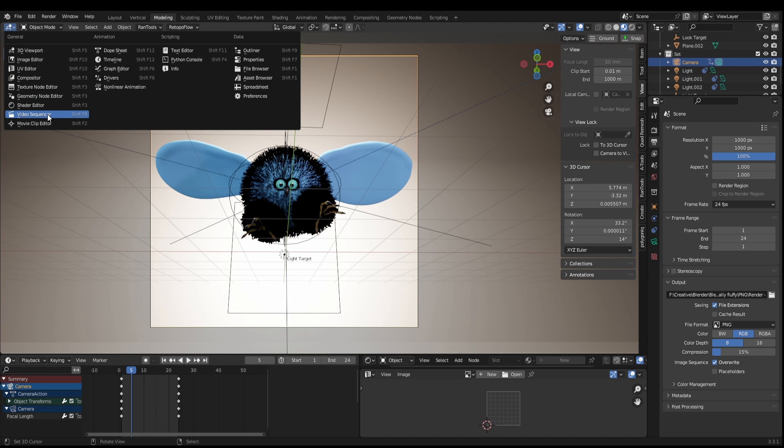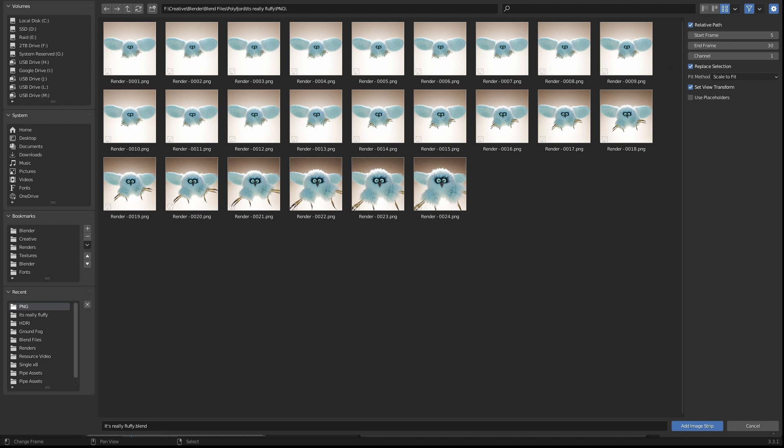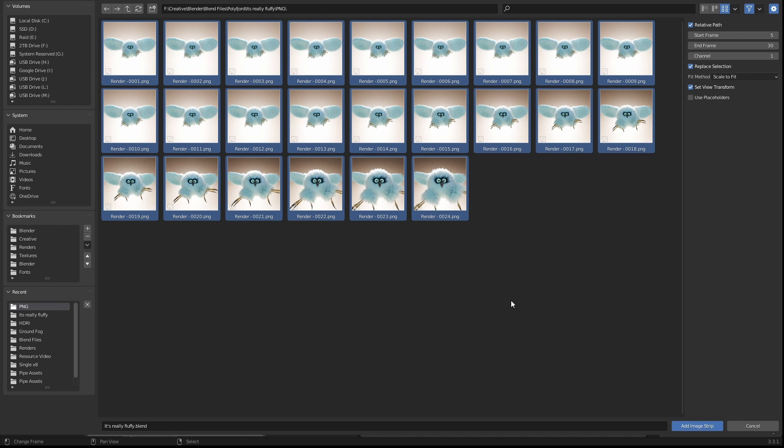So come across to the video sequencer and then we're going to add an image sequence. All we need to do is come into our file picker and select all of our images in the sequence and then we click add image strip.